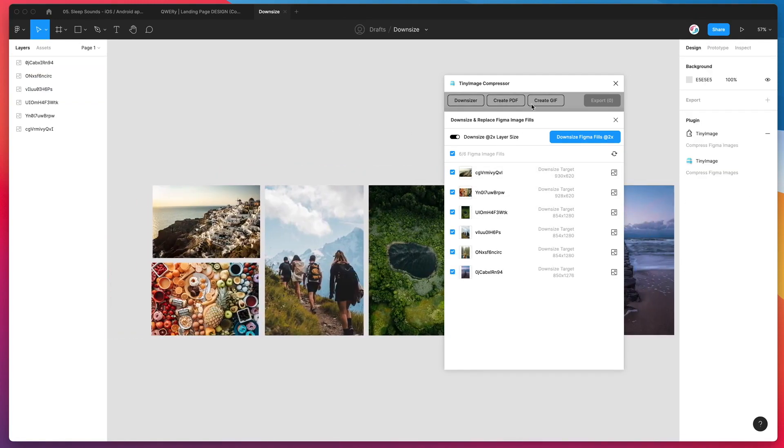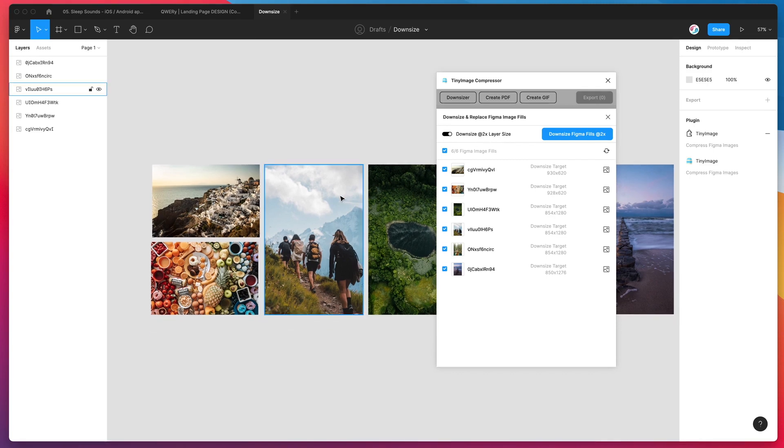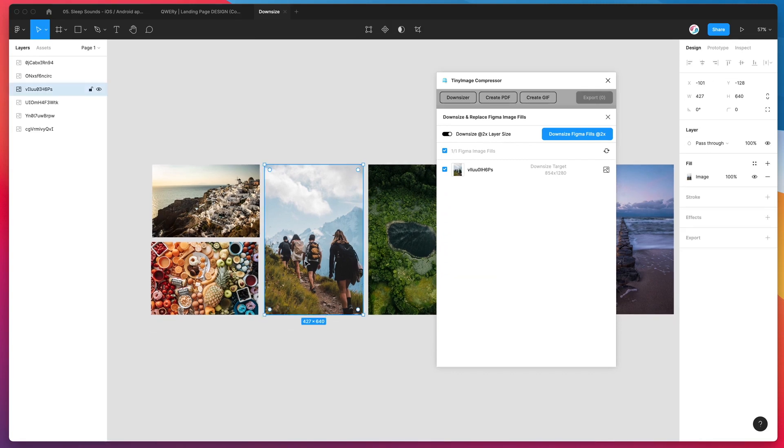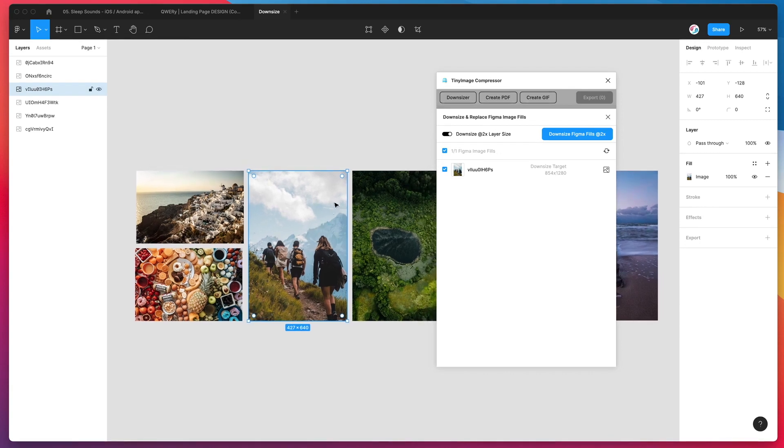So just to explain what's going on here, this interface basically just gives us one option. We can downsize these to match two times the layer size. So what that means is if our layer is 427 by 640, but the original image is five or six times that, it's going to scale down the original image fill to be two times the size of this content layer. It's going to proportionally shrink that down to make sure it's only a maximum of two times this. So it's going to keep that retina 2x sharpness, but it's not going to be the original image, which is just way too big.